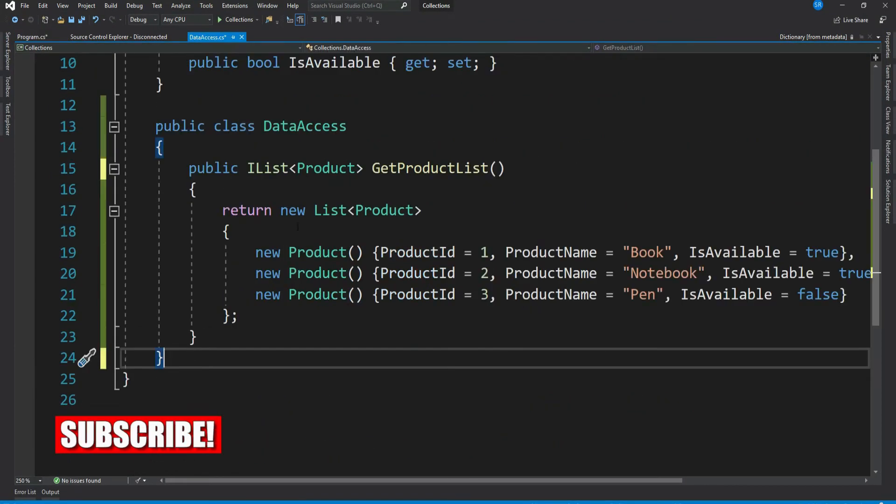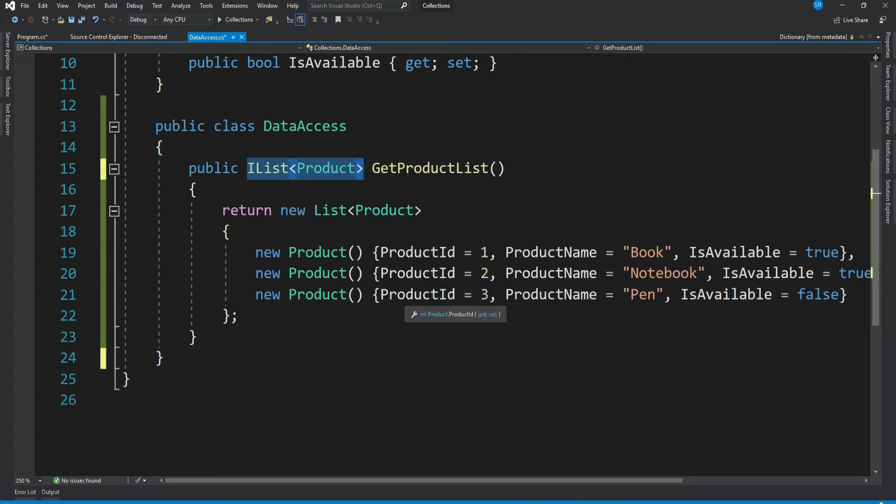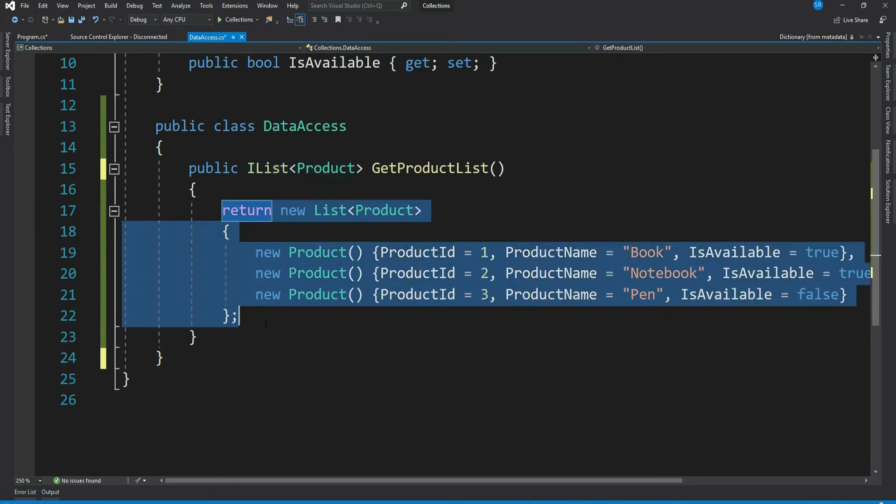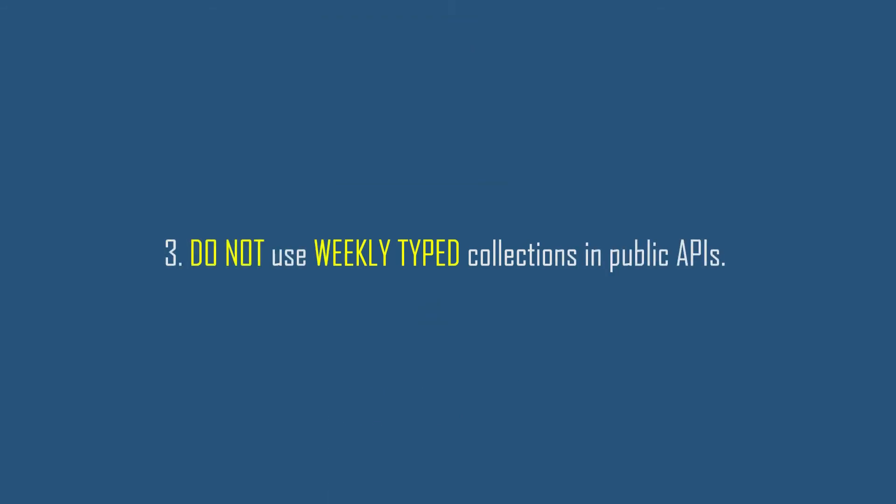So the summary is that when you return a collection from a method, then consider returning generalized collection interface because it gives you flexibility to return more types in case in future your internal implementation changes. When we say internal implementation, it means say tomorrow you want to return your own custom collection that implements IList, you can do that safely because your client will not be impacted.